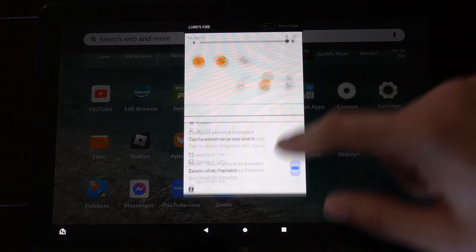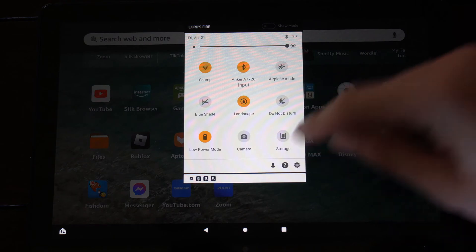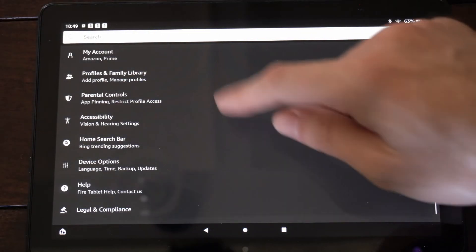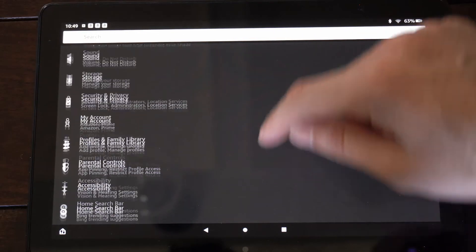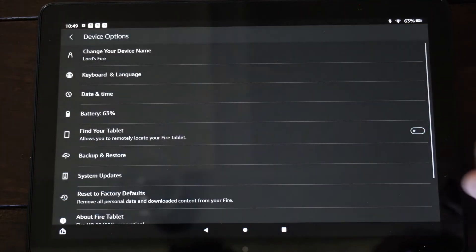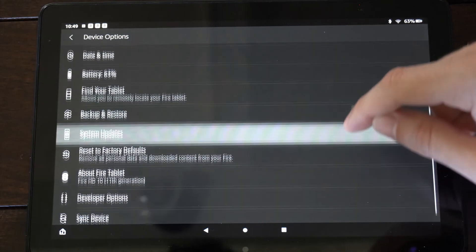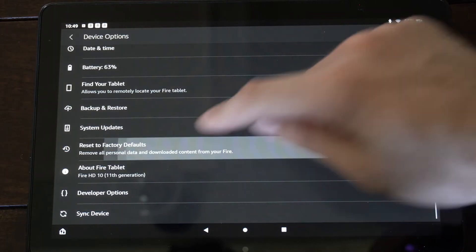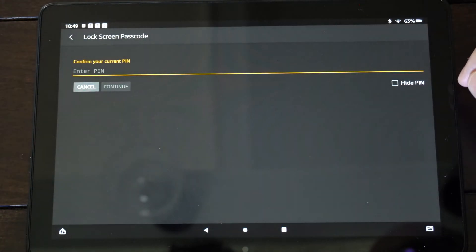So you can scroll down from the top right here, go to Settings, then go on down to the bottom where it says Device Options right here, and select Reset to Factory Defaults.